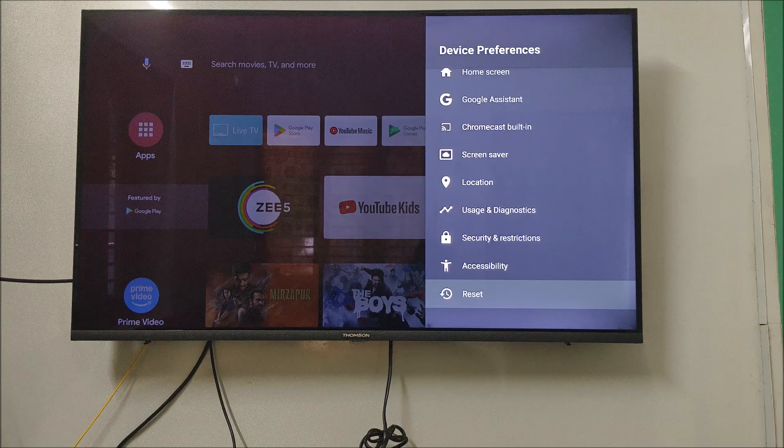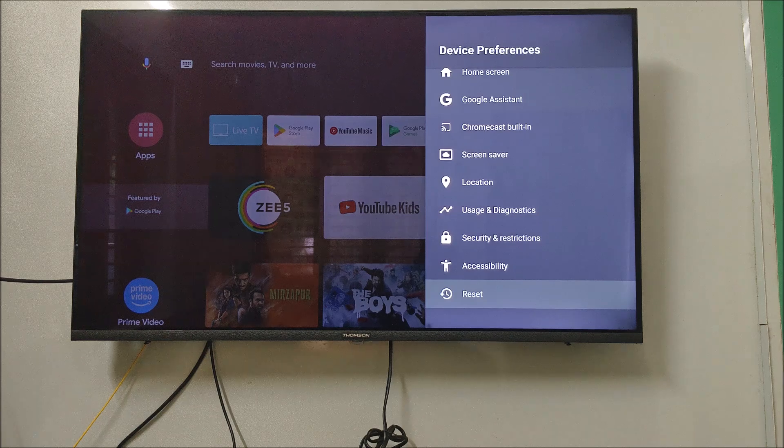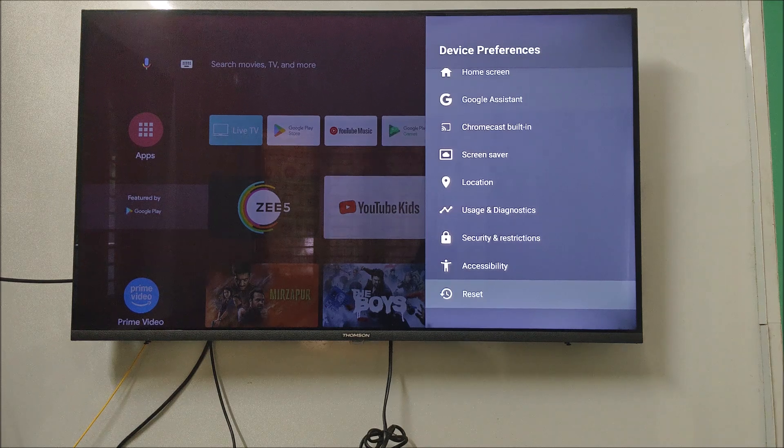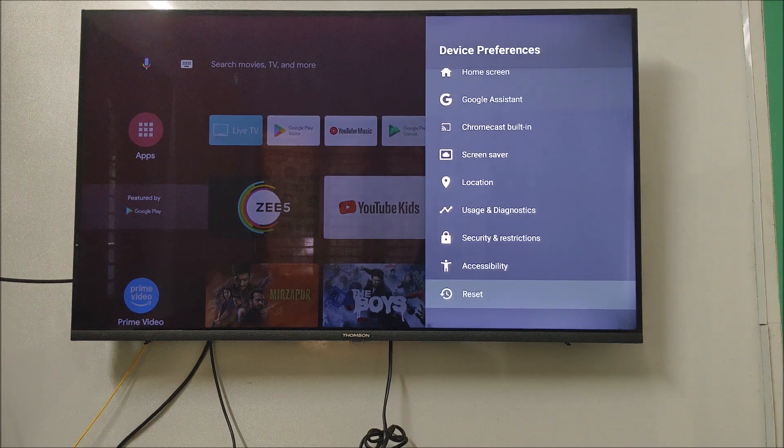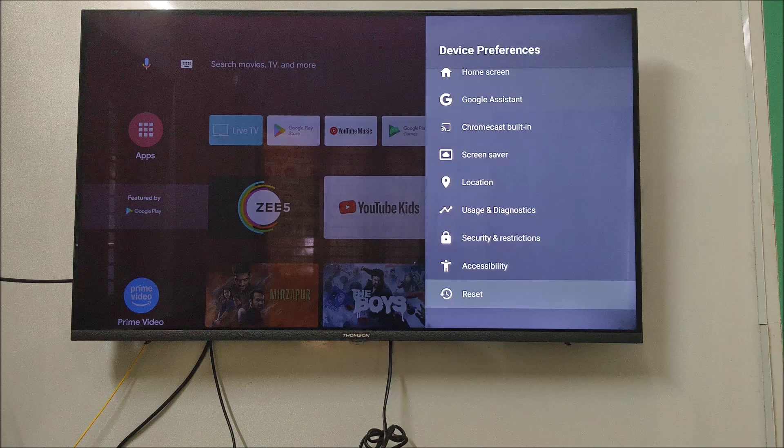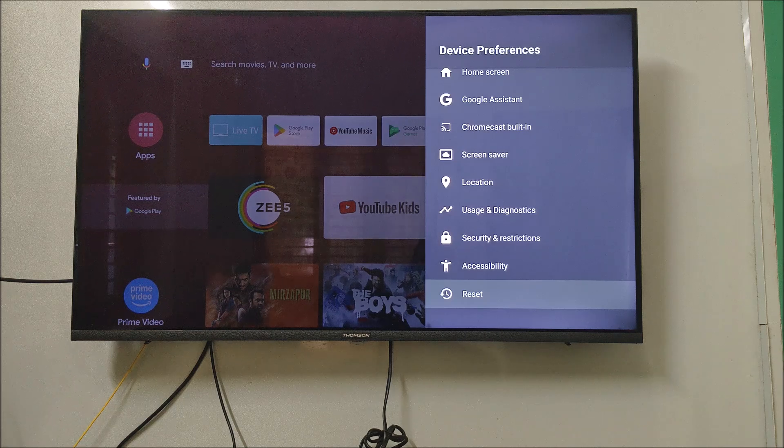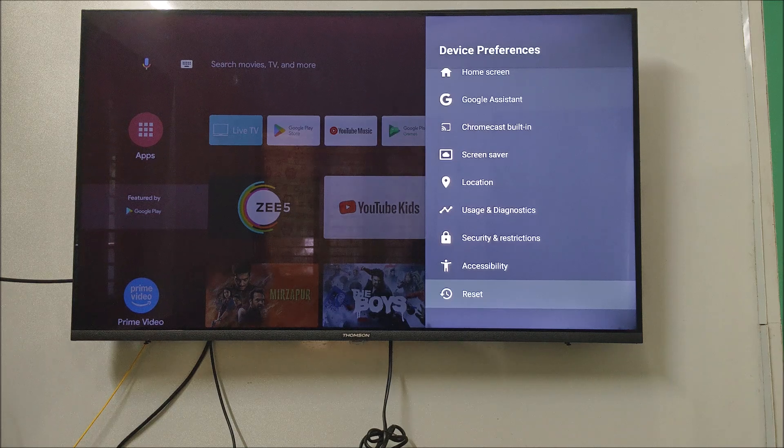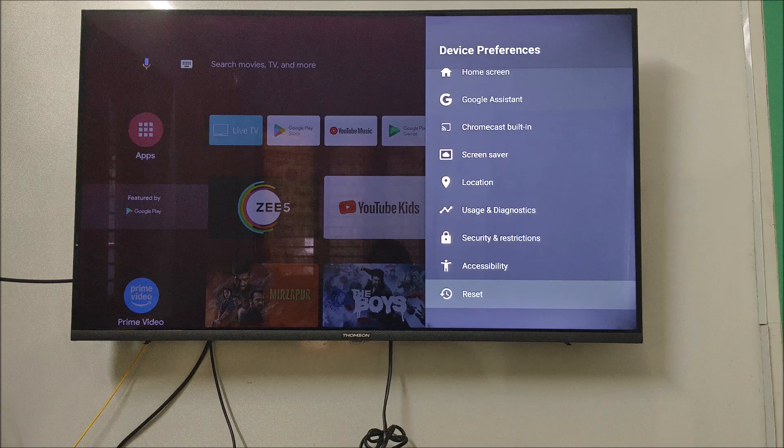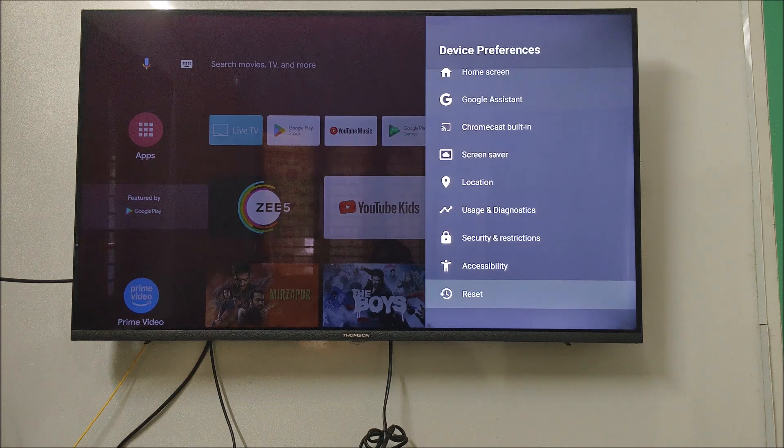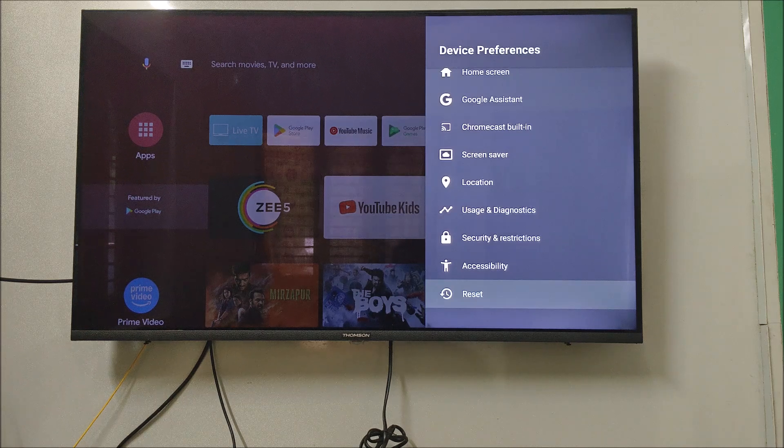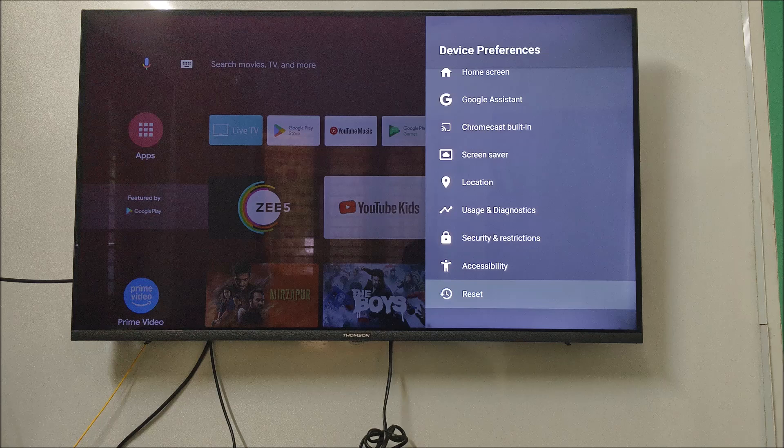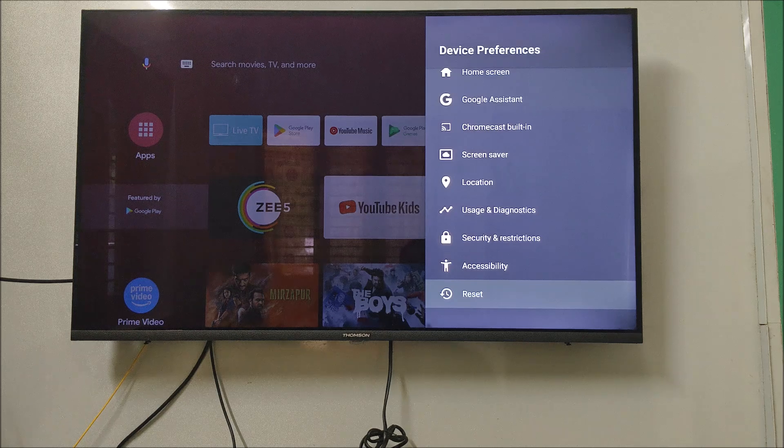So when you reset everything comes from the starting, you need to set up your TV, you need to log into your Gmail, you need to install all your apps and send the videos and everything. So this is the last step. Keep it to last step. But try first the two steps so that your device may work faster.